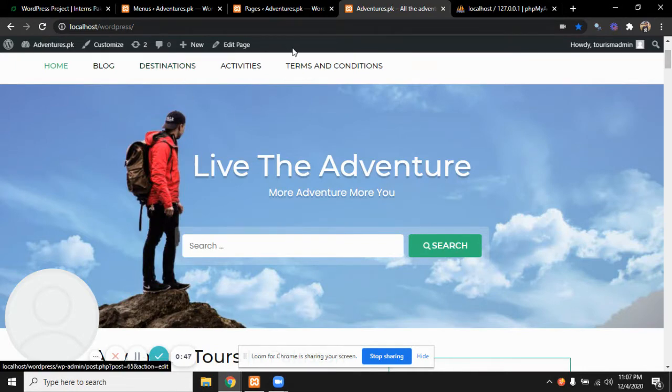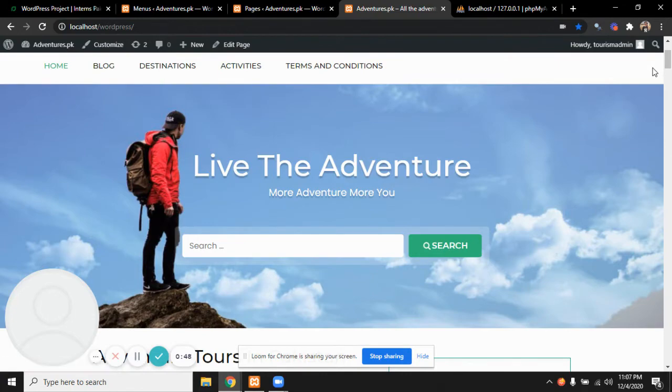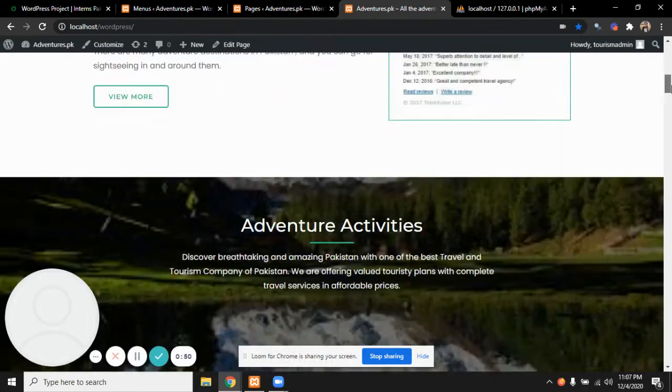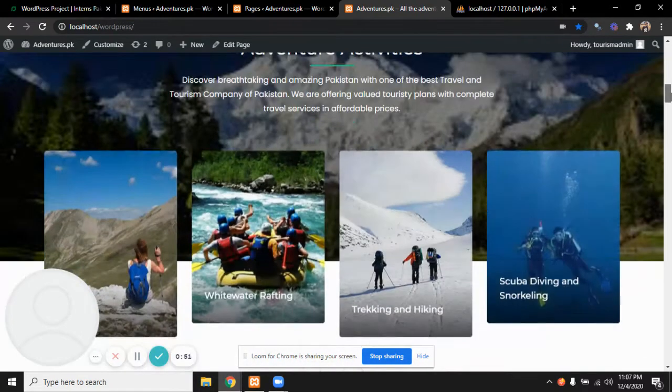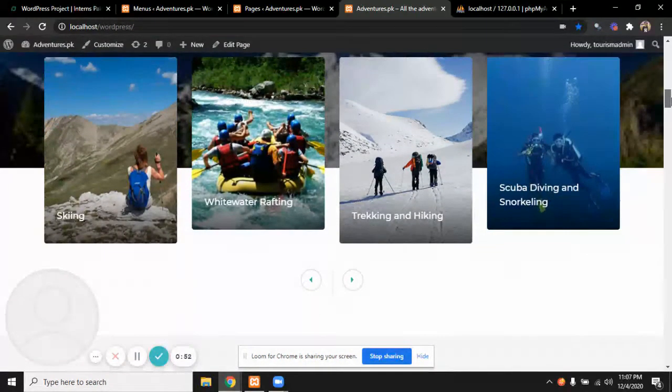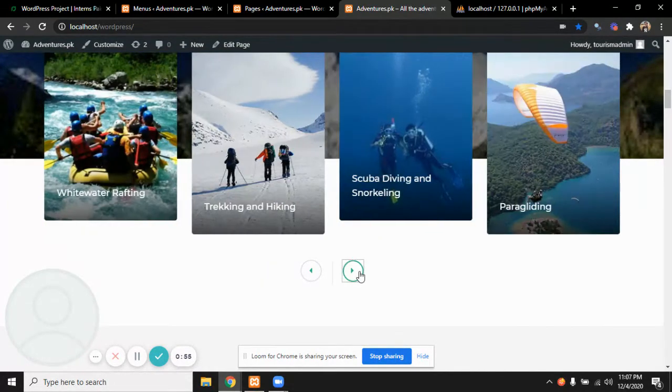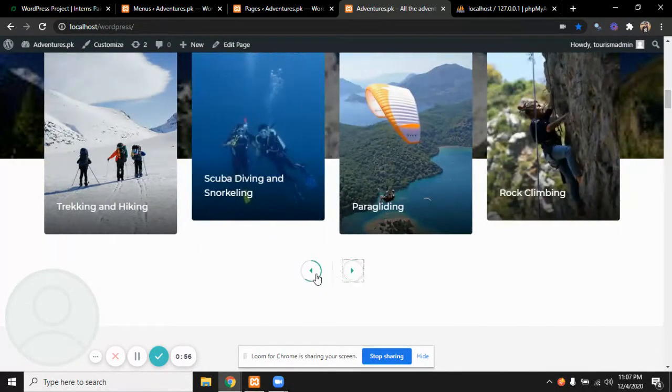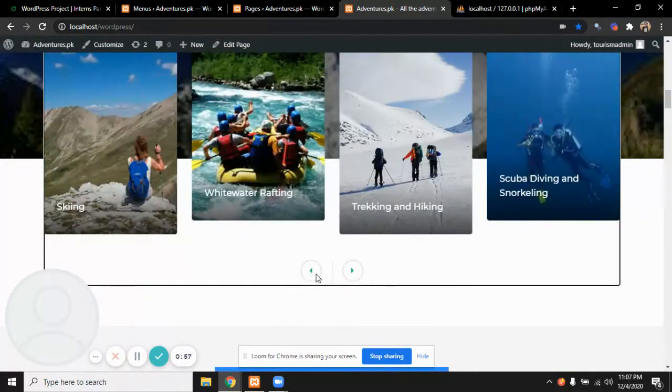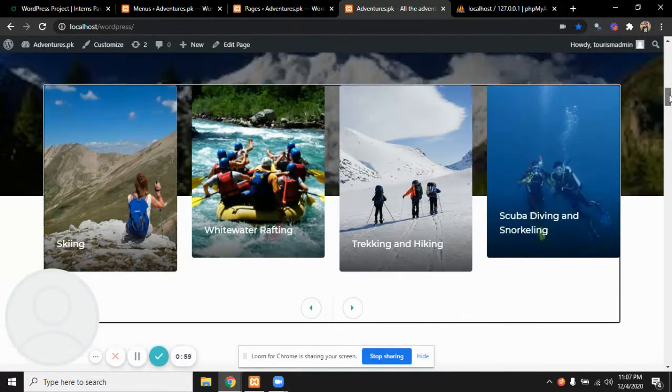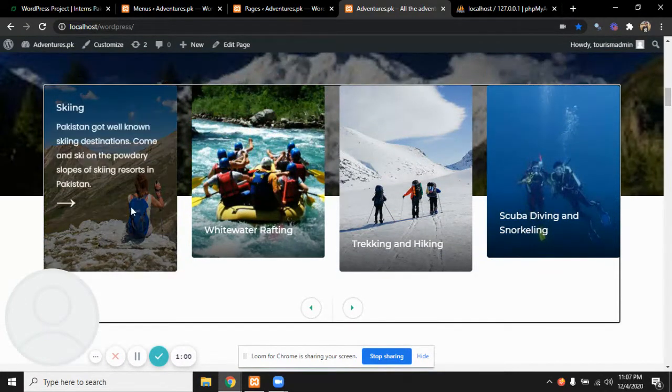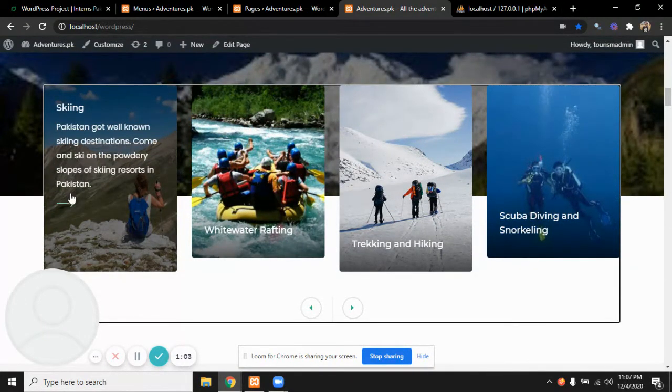This section shows adventure activities we offer. All the activities are mentioned and we can go right and left to view more activities. You can also view a particular activity by just keeping the mouse on this. The name of the activity with details appears.